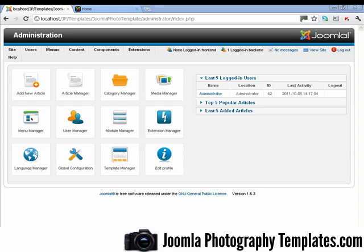In this video I'm going to show you how to install your Joomla photo template. It's really easy, or you can use this video to learn how to install any Joomla template.